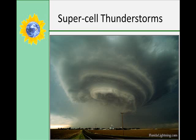Supercell storms consist of single, violently rotating updrafts. The favorable conditions that form supercells are when the speed and direction of the winds change with height, forming a rotating updraft. The updraft and downdraft also don't cross, which means the storm lives on for hours, and it often produces large hail, damaging surface winds, and tornadoes. You can see a tornado forming in this cell.